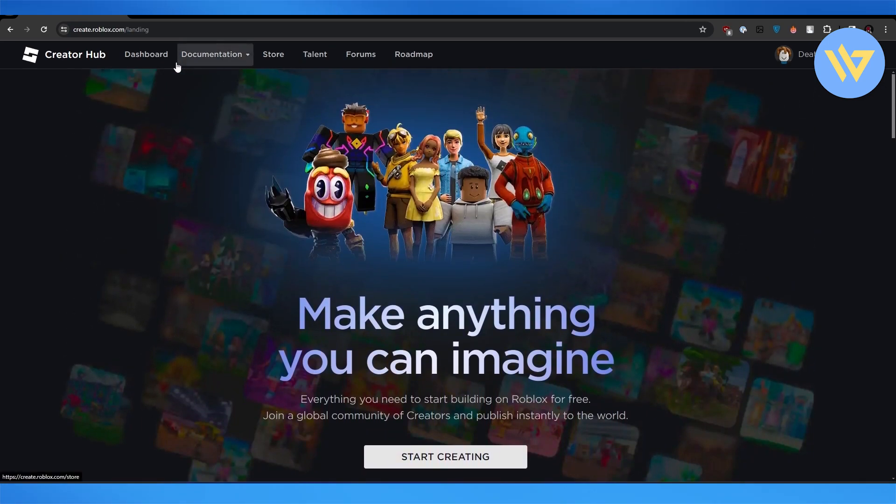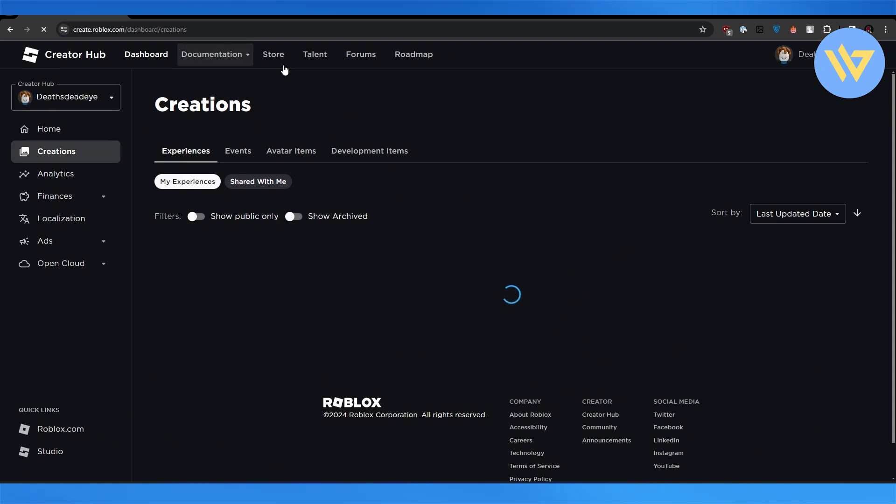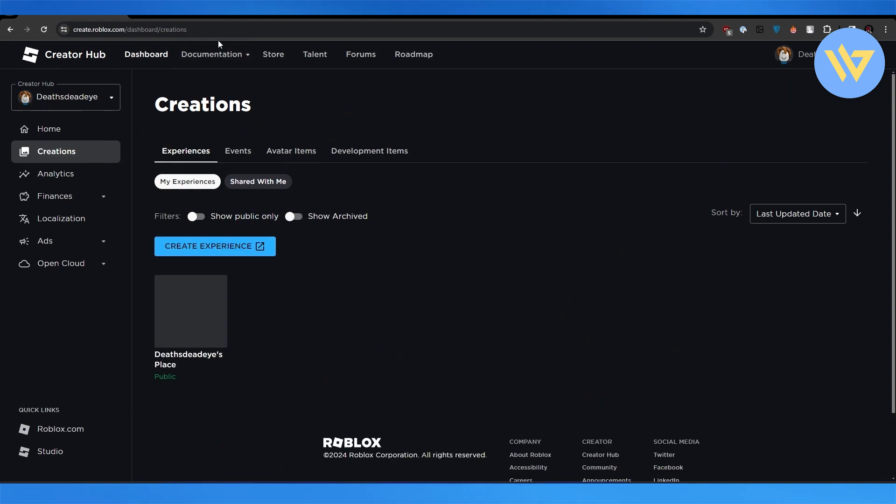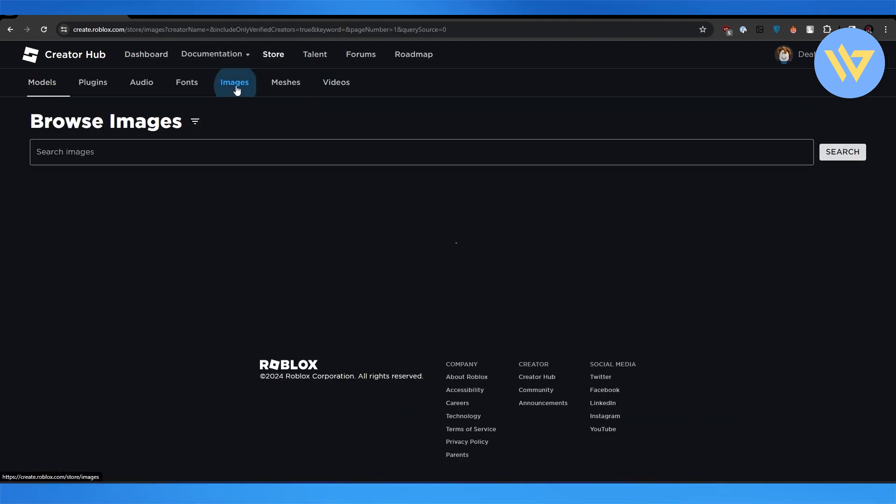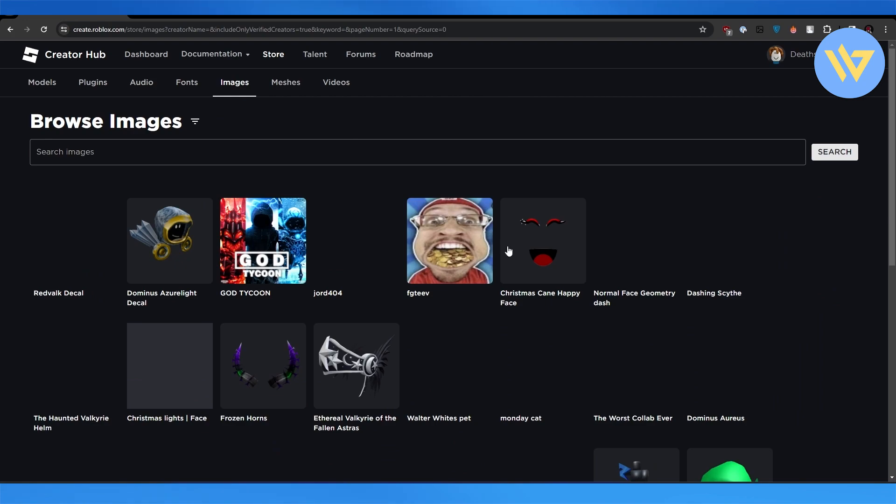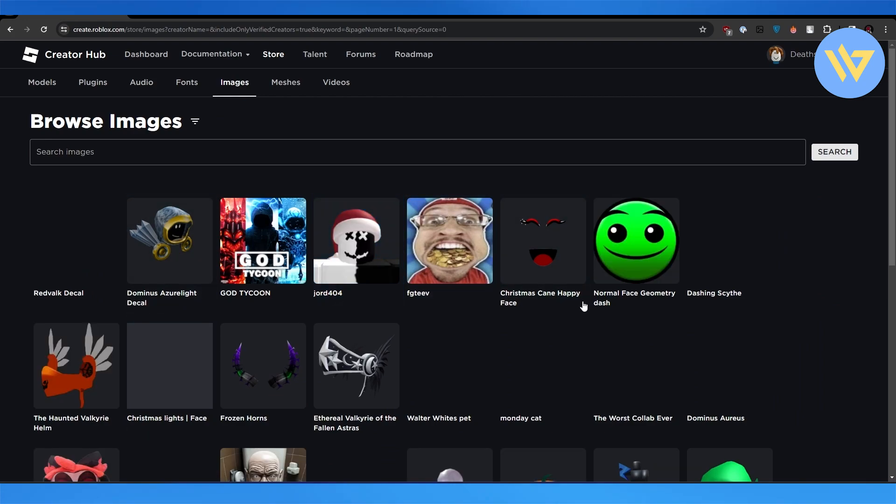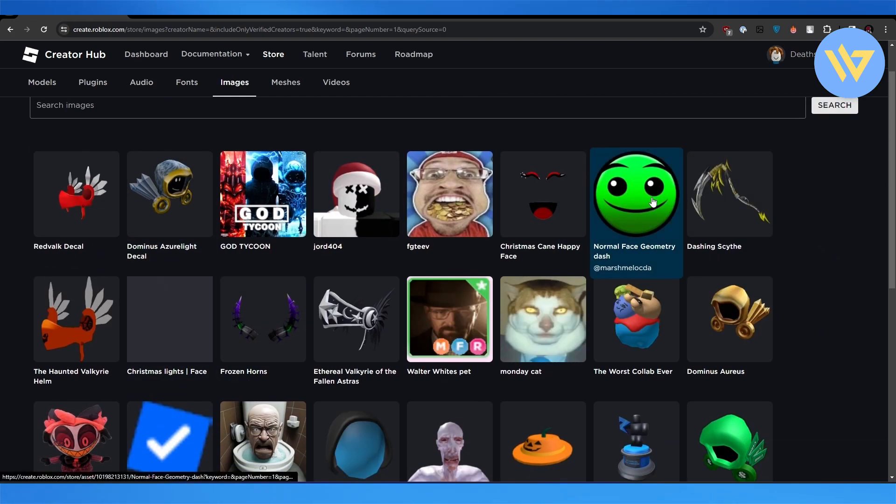Now what you want to do is come over here onto the Dashboard, and then come over here onto Store. Click on Images and then choose the image that you want. All right, let's say we want this image.